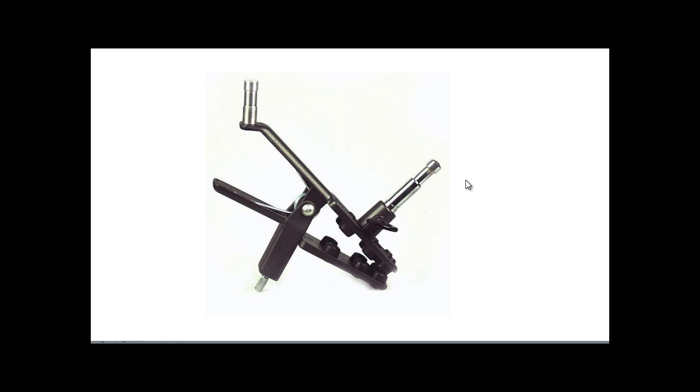So they can all clamp off each other and then you can make, once you get a few accessories, you can create, it's almost like a Meccano set or like a Lego set. You can create little small rigs or overhangs or things to support something that's overhanging or to support the camera.